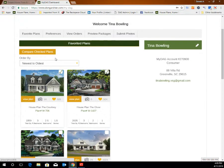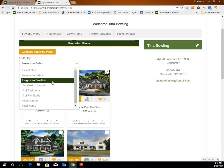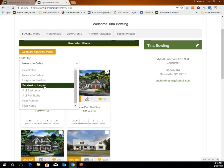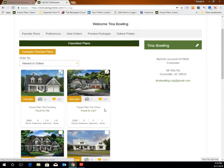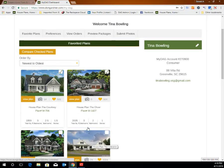You can sort through your favorites list by using the order by drop down box to see plans newest to oldest, largest to smallest, smallest to largest, as well as a number of other options. You are also able to compare floor plans side by side using the compare checked plans tool in your MyDAG account. To compare plans side by side, click on the white box on the rendering of the plan and then click compare checked plans.